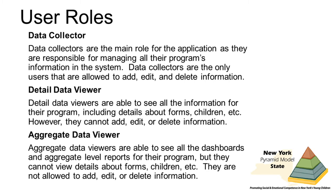Aggregate data viewers are able to see all the dashboards and aggregate-level reports for their program, but they cannot view details about forms and children, etc. Also, they cannot delete, add, or edit any information. Examples of an aggregate data viewer would be the program's teacher representatives, behavior specialists, classroom coaches, and other members of the leadership team.